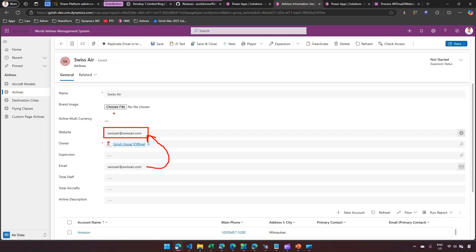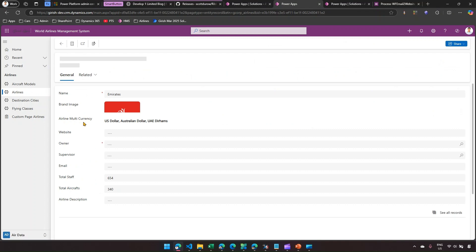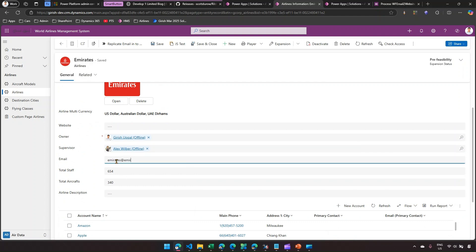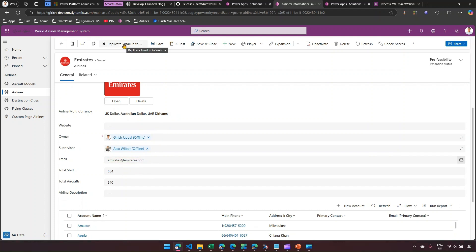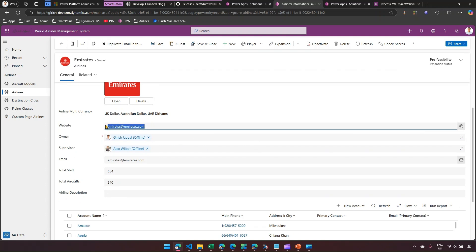Once I click OK, the workflow runs and the website field is now replaced with the email address. Let's do it for one more airline — Emirates. Emirates doesn't have an email address, so I'll enter emirates@emirates.com, save the record, and then click the button. 'Are you sure you want to copy?' — I click OK, the workflow runs in the background and copies it. That's it — this is how you use a smart button to execute a custom workflow in the background using XRM Toolbox Ribbon Workbench.